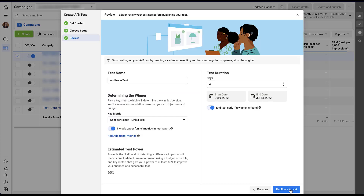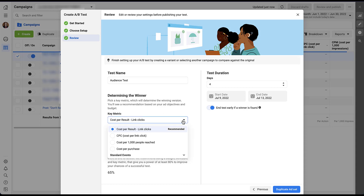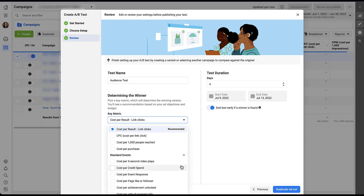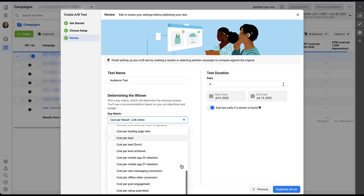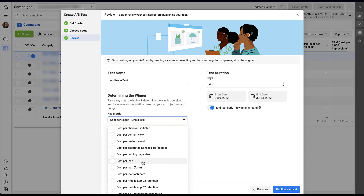In this portion of the test builder, we're giving the test a name and setting up settings around the test itself — we're not updating the audience just yet. First, give it a name that describes what you're trying to test. Then you need to tell Facebook how you want to determine a winner: what metrics are you looking at? For this traffic campaign experiment, options include Cost per Result (link clicks, which is recommended), Cost per Link Click, CPM, Cost per Purchase, or various standard events. In a conversions campaign you might choose cost per lead — whichever metric you're trying to impact, choose it from the key metric drop-down.